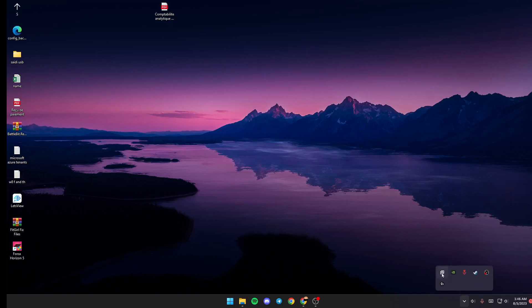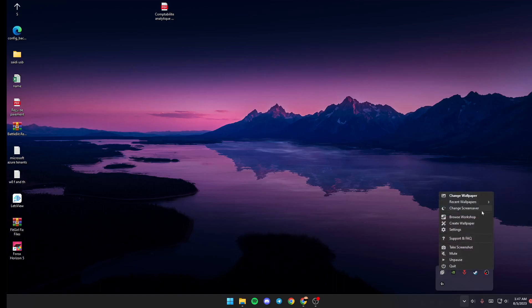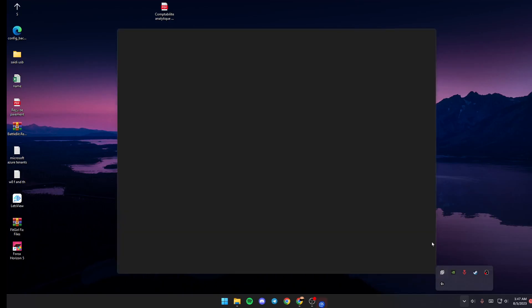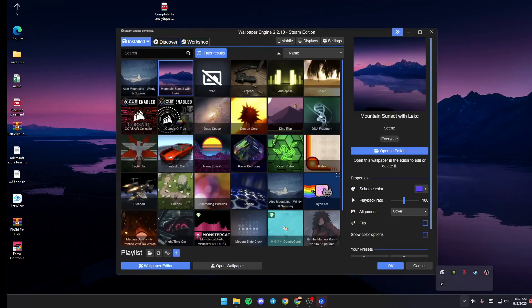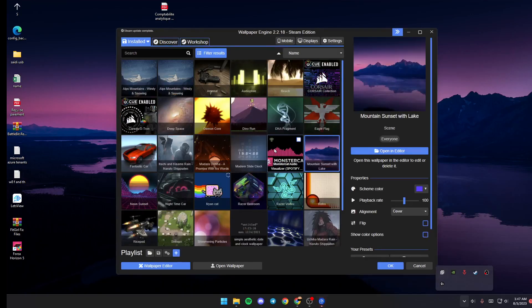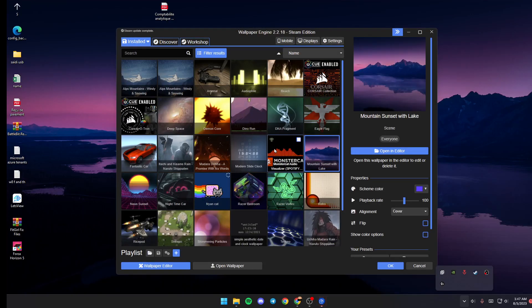and then search for this tray icon. This icon is for Wallpaper Engine. If you give it one click, you will have this little menu. If you double-click it, Wallpaper Engine will pop up.